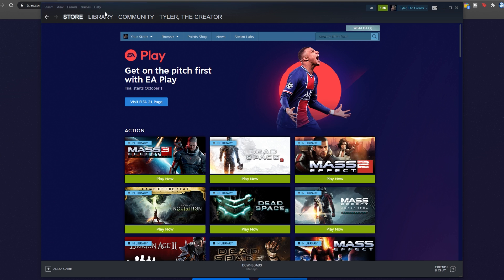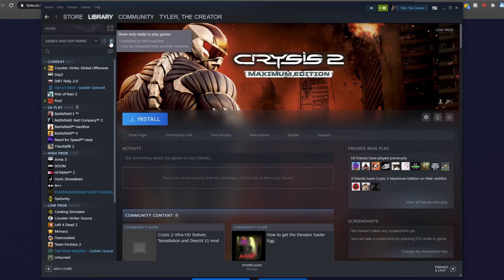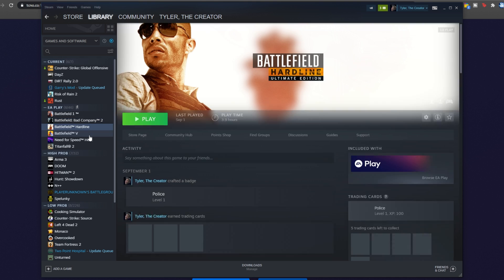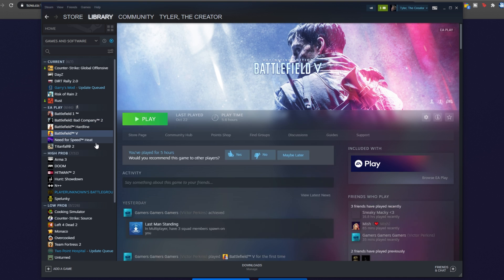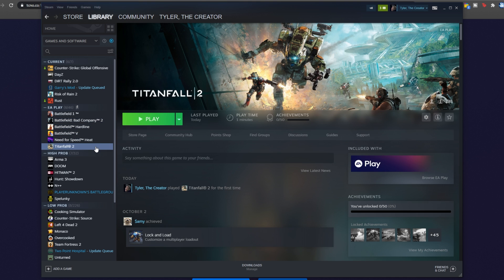If I have a look at my Steam library, sort by installed, you'll see all of the EA Play games that are currently installed. Battlefield 1, Bad Company 2, Hardline 5, Need for Speed Heat and Titanfall 2. Basically, I'll check what EA Play games I already have installed and then I'll have a look at the list over here and simply uncheck them.